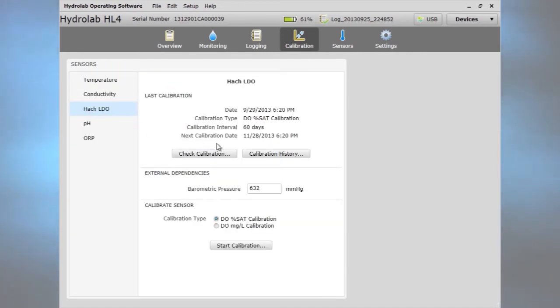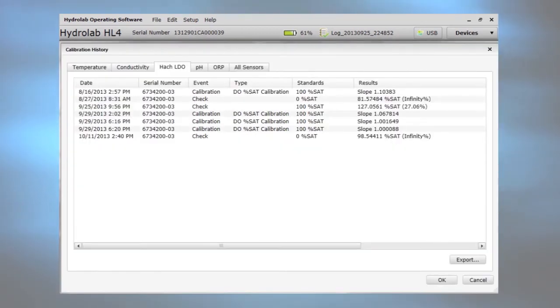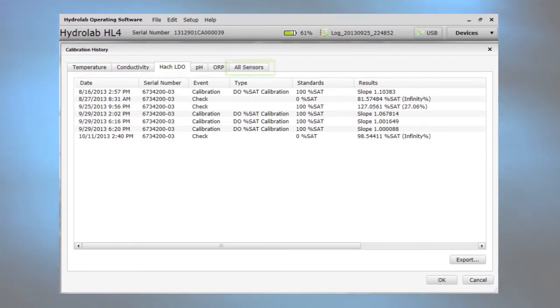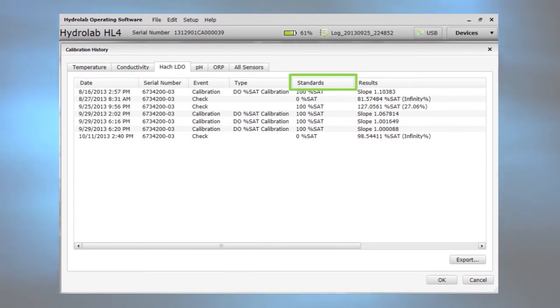Calibration history shows information about calibration and calibration checks. Look at each sensor or all sensors together for metadata that includes date, calibration standards, and results.